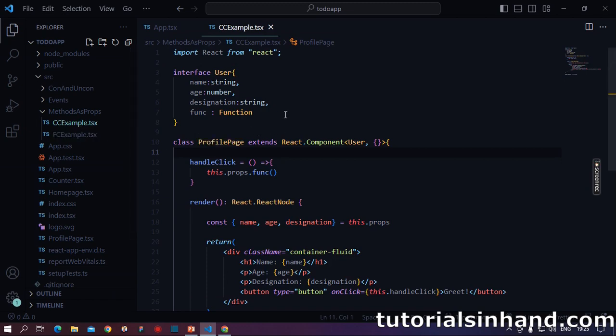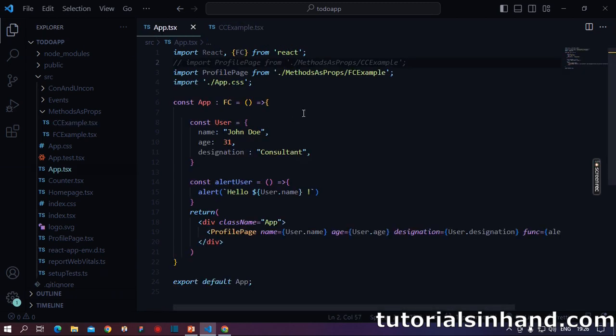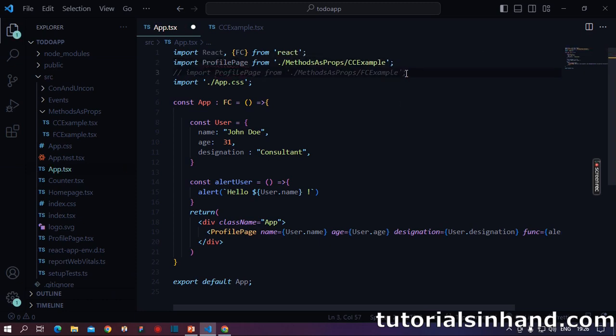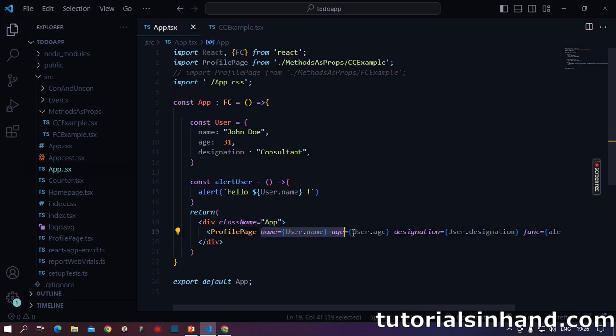First of all, our intention is to pass methods or functions as props to child component. So in this example, our app.tsx is the parent component and our CC example.tsx holds the child component. Within our parent component, we will first import our child component. Once we have imported our child component as profile page, we will call it within the return method and pass all the props as it requires.